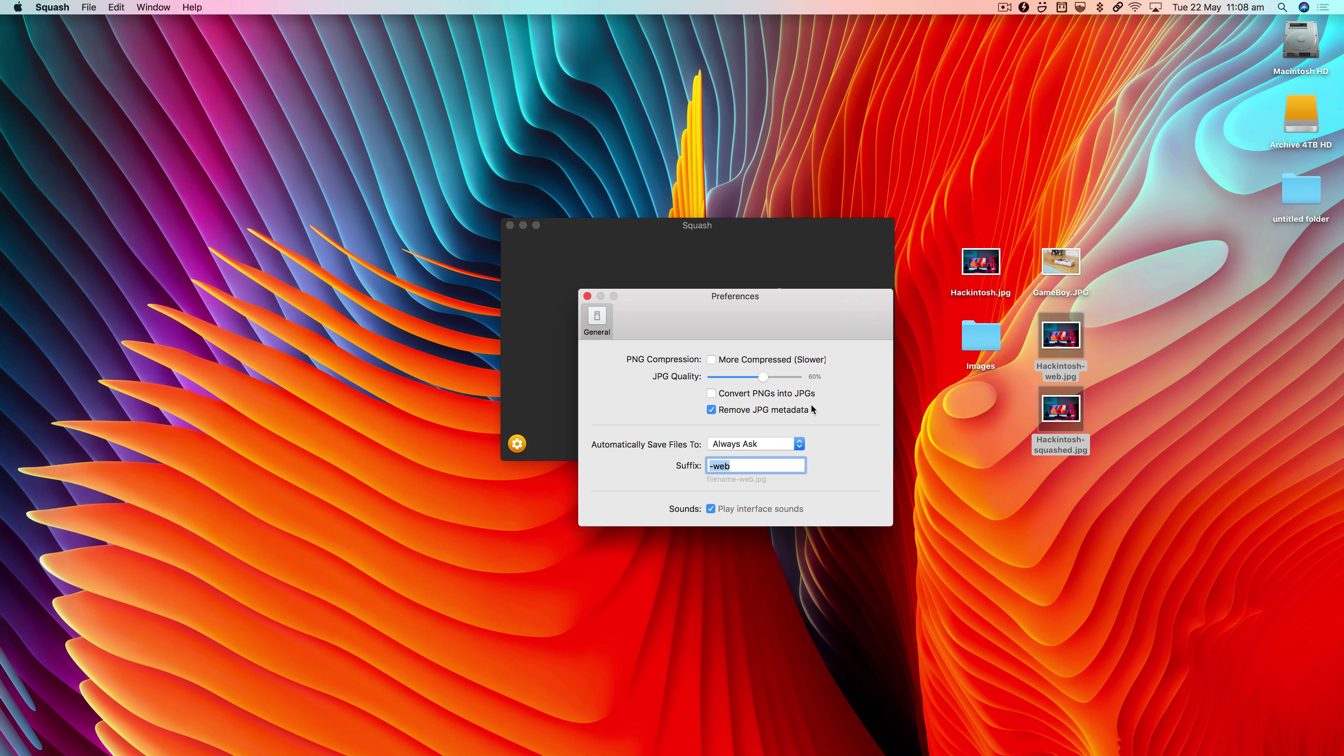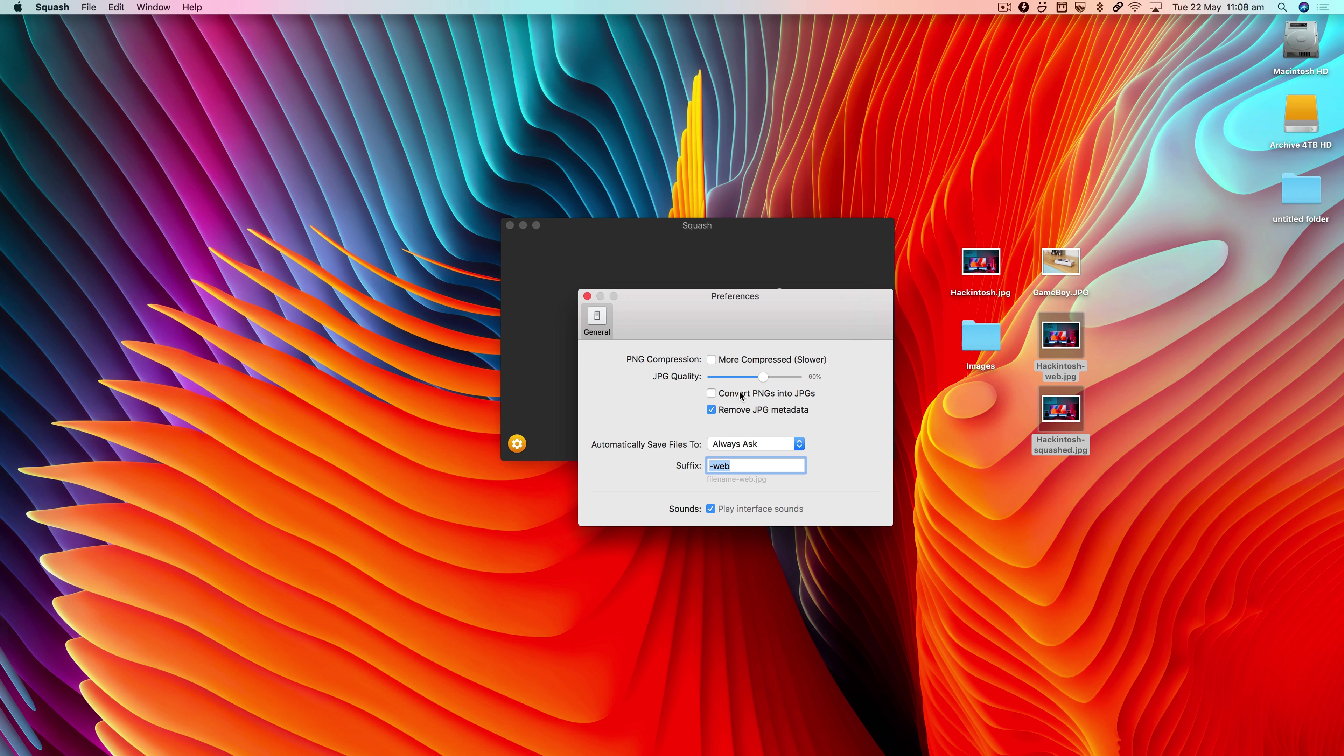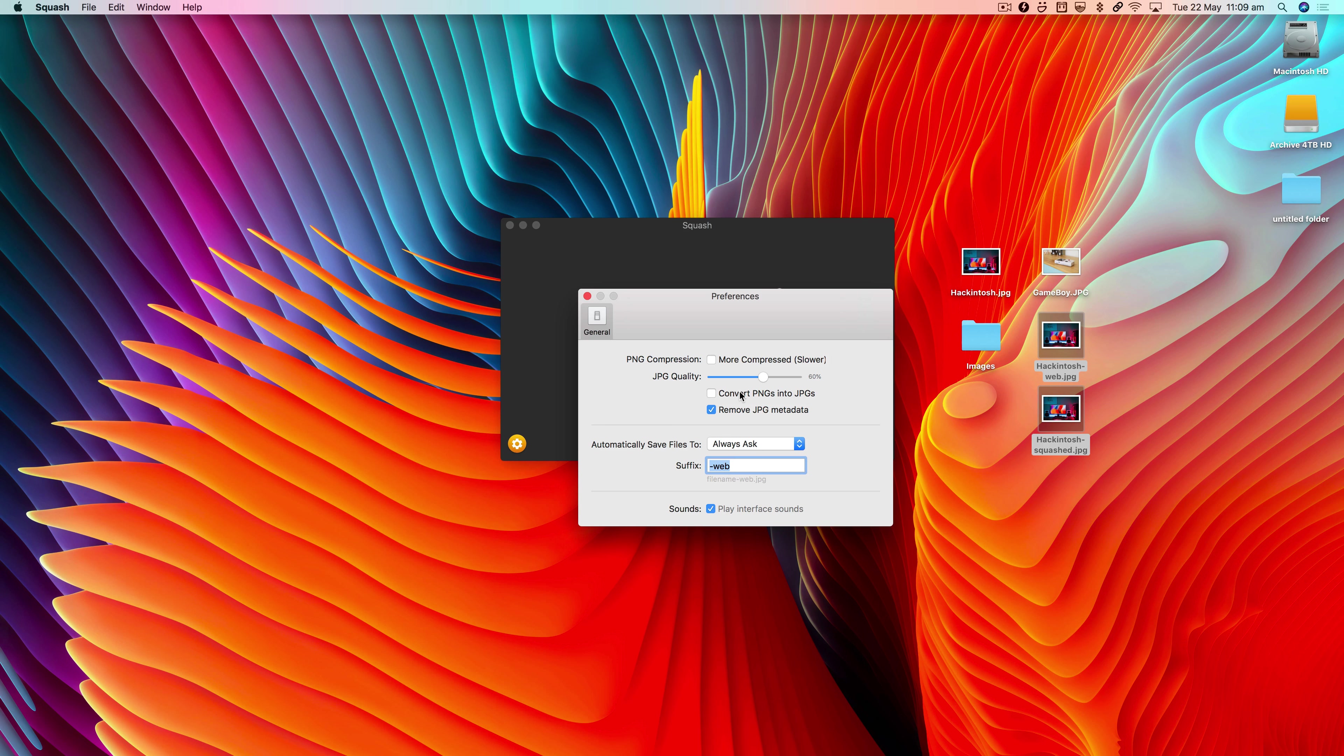For me, generally, as a general rule of thumb, I leave it around 60%. The other options we have in here are 'convert PNGs into JPEGs.' This is very handy if you share a lot of screenshots, because you can just drop them onto Squash and it will convert them into JPEGs for you. That's a great little option.